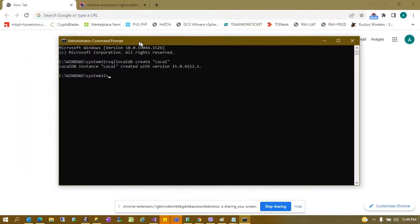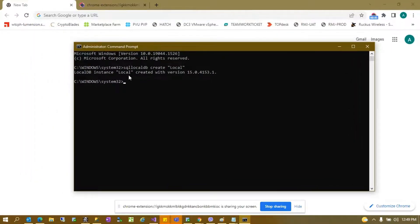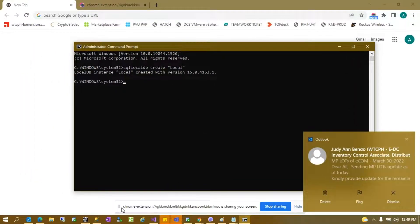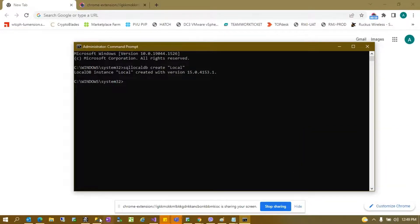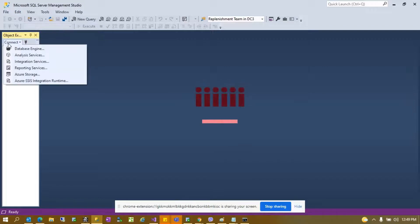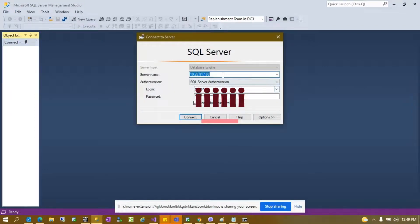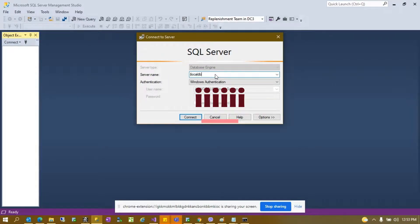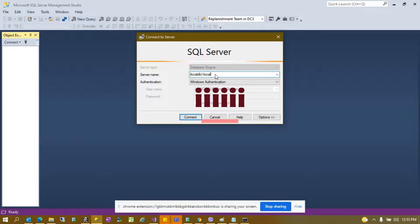Now we should test if this local DB is created. Open your SQL Management Studio, select Database Engine, then server name: open parenthesis localDB close parenthesis backslash local and connect.